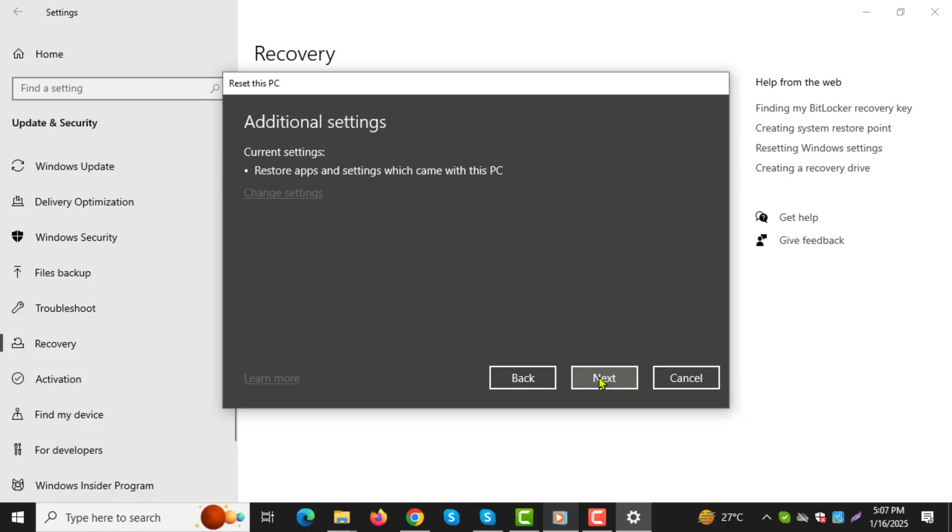Important note, before proceeding, ensure that your important data is backed up to an external drive, as some software or settings may be affected during the process.